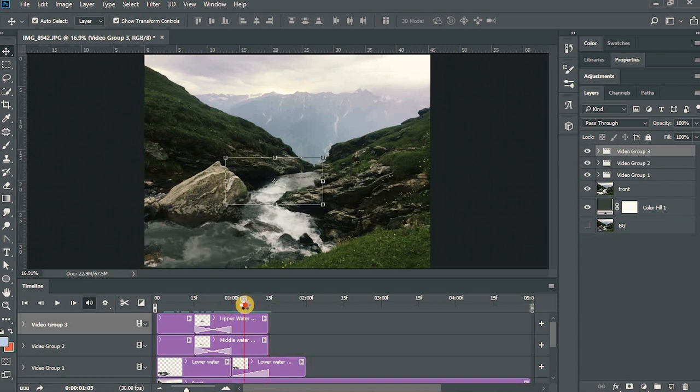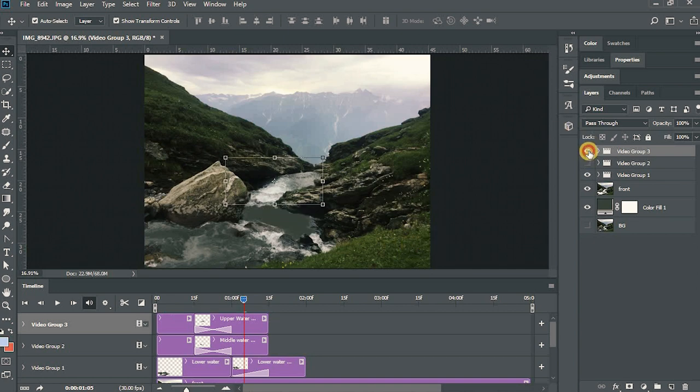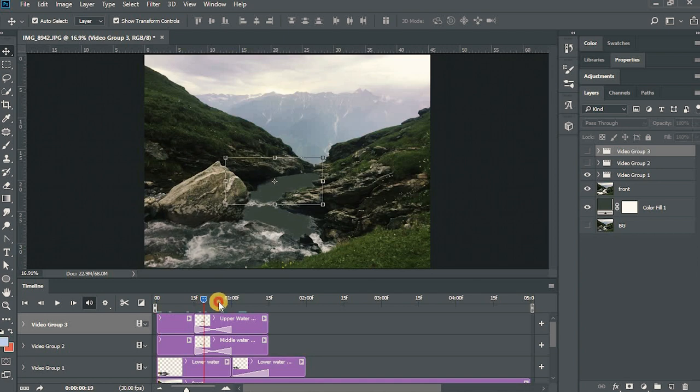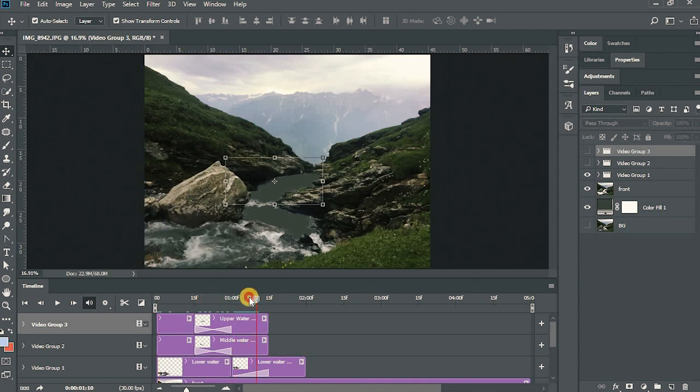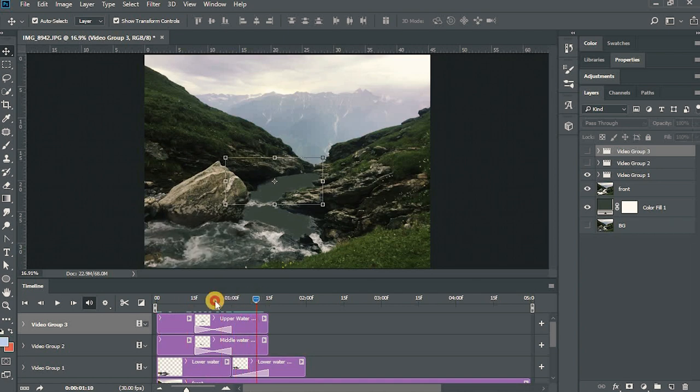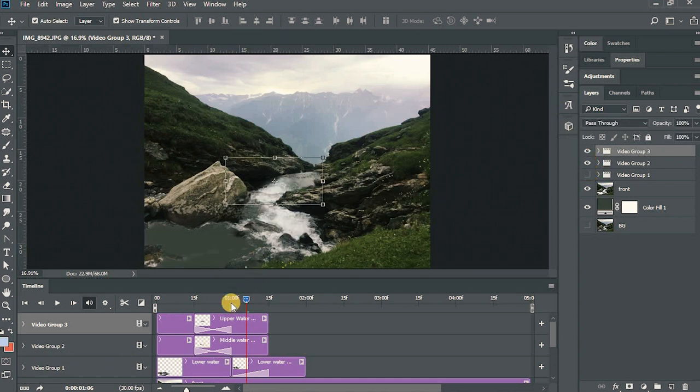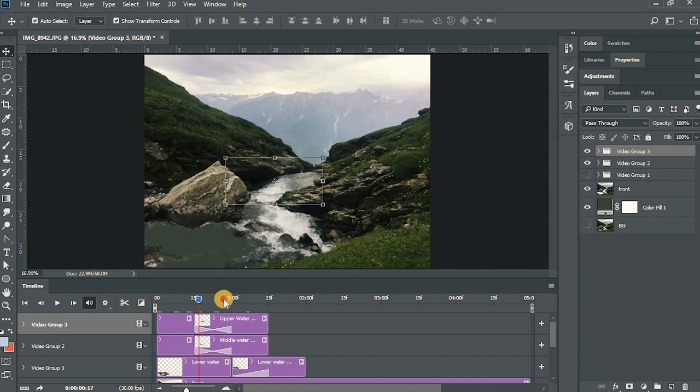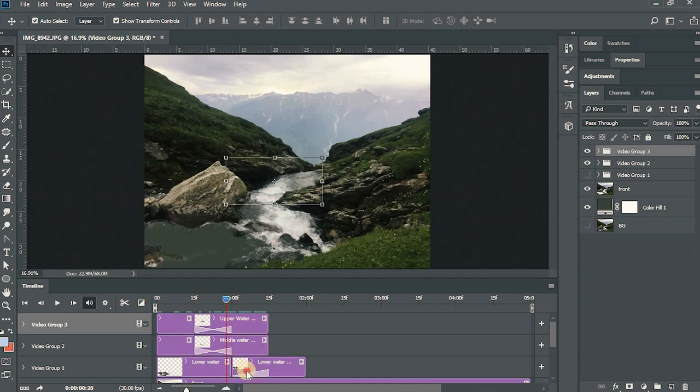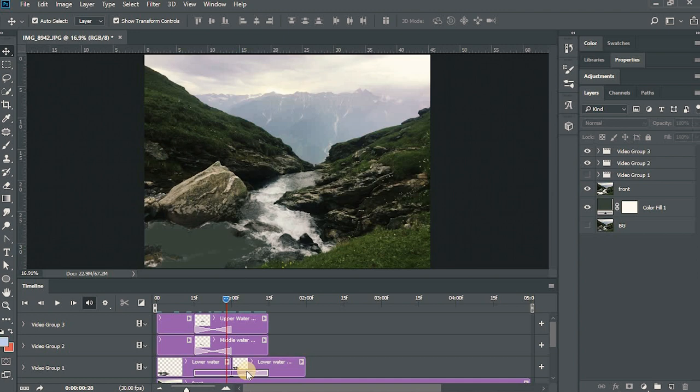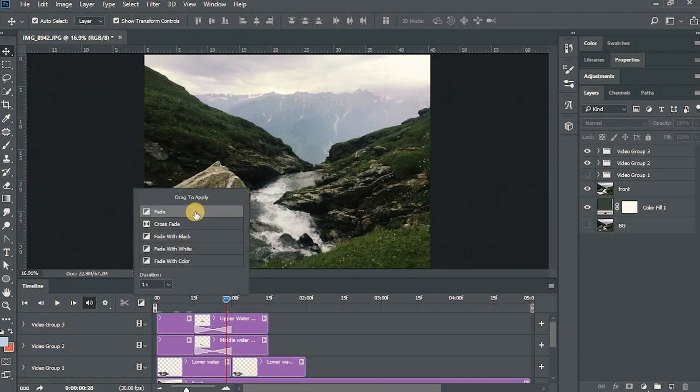You can see the difference between the crossfade and the fade. In the fade, the first layer starts from 100 opacity to 0 and then the second layer starts from 0 to 100. In crossfade, it is like overlapping. The frames are overlapping and thus the timeline of the video group is decreased.